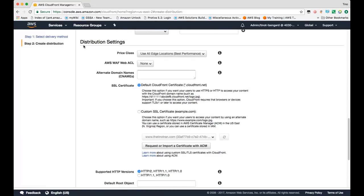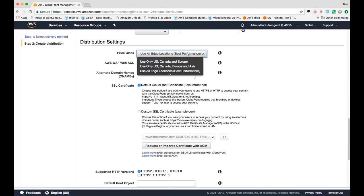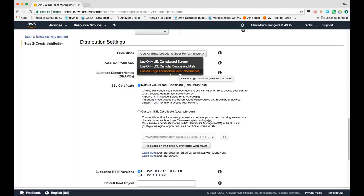Under distribution settings, you have the ability to specify which parts of our network you want to use. By default, we'll specify it to use all edge locations for the best performance. Essentially, what this means is it'll use all of our CloudFront points of presences, also known as edge locations, across the world to serve content to your viewers.